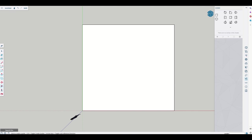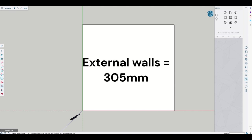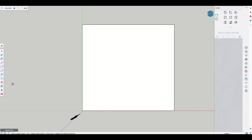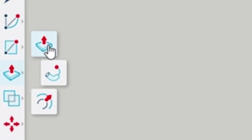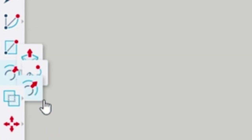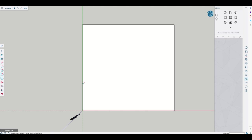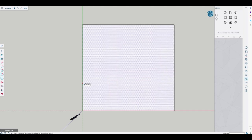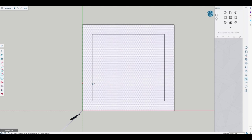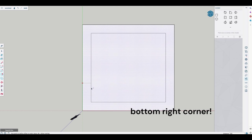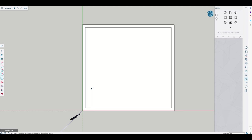Now we know that the external walls are 305 millimeters wide. We're now going to go to this menu, push pull, click on it, and then we're going to go to this offset option here. We're going to click on the edge, come in, and we're going to type 305 for 305 millimeters. I'll click enter. And now all these walls are 305 millimeters wide.